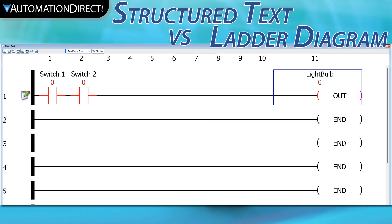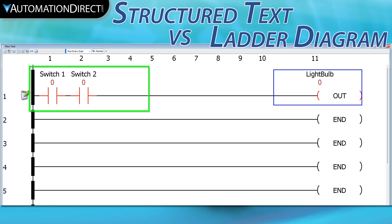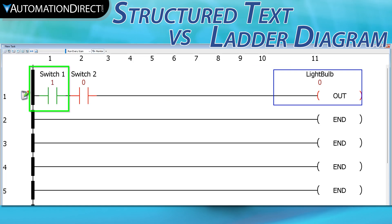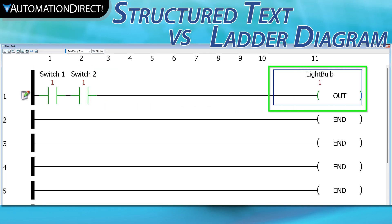Coding in Ladder looks a lot like that same circuit diagram. Each rung of code represents a logical operation with conditions that must all be true, like switches being closed, prior to the logic being able to perform a function, like turning on a light bulb.